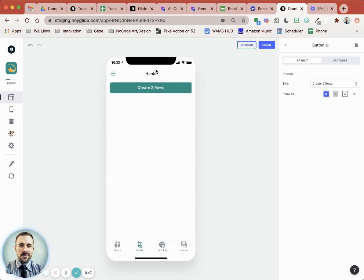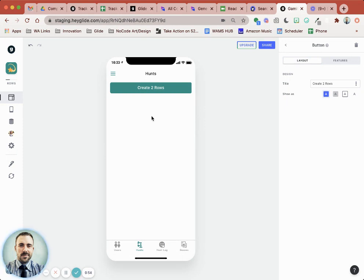Now if you want to prevent them from doing that multiple times in a day or something, then you could do like an if then to say, hey, if there's a relation, if that relation lookup has the date equals today, then hide the button.